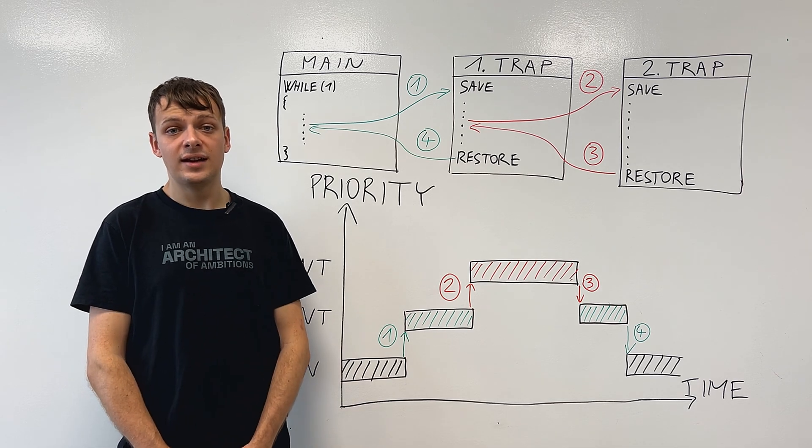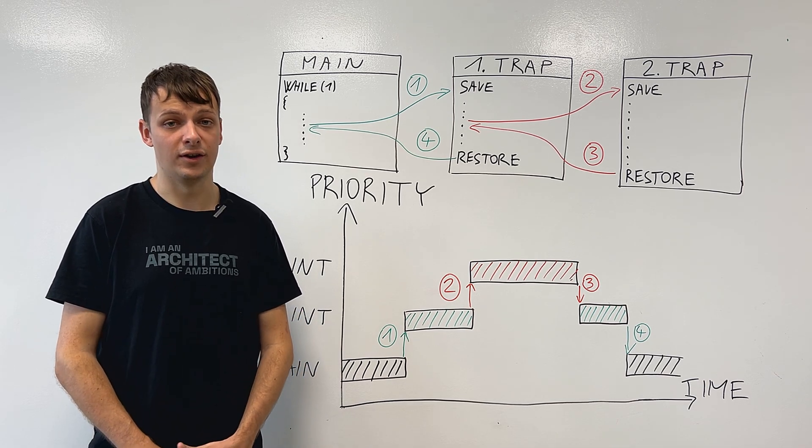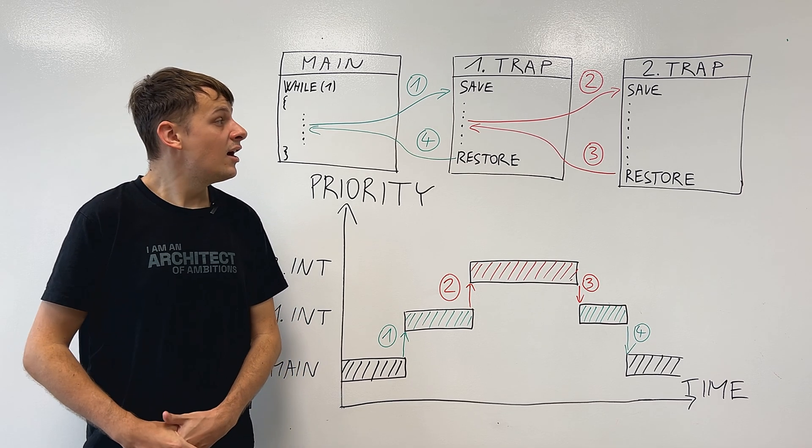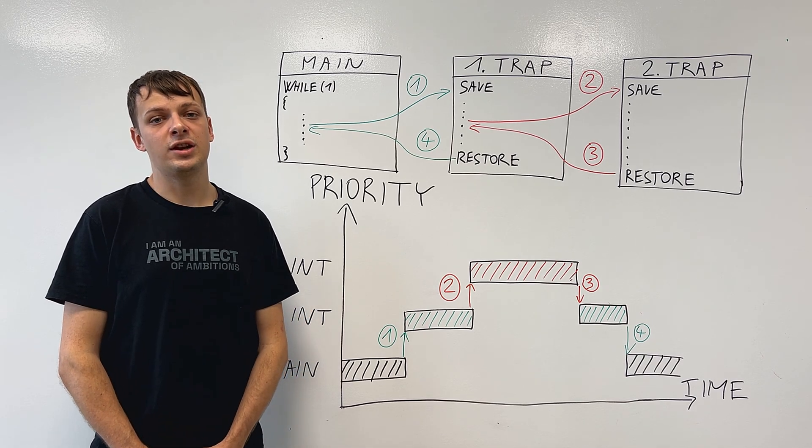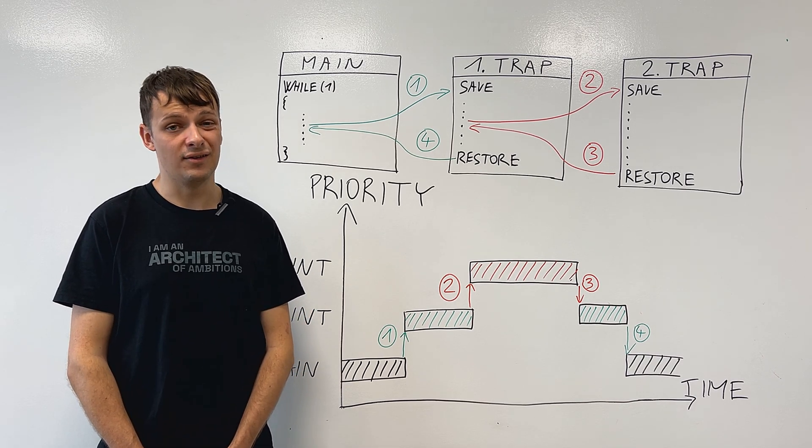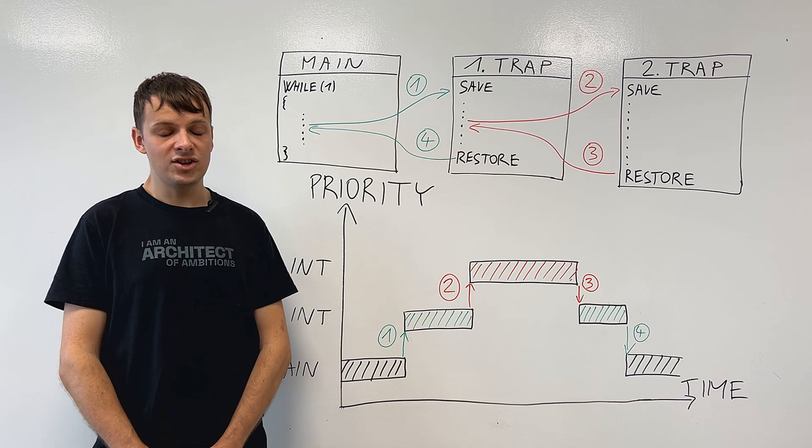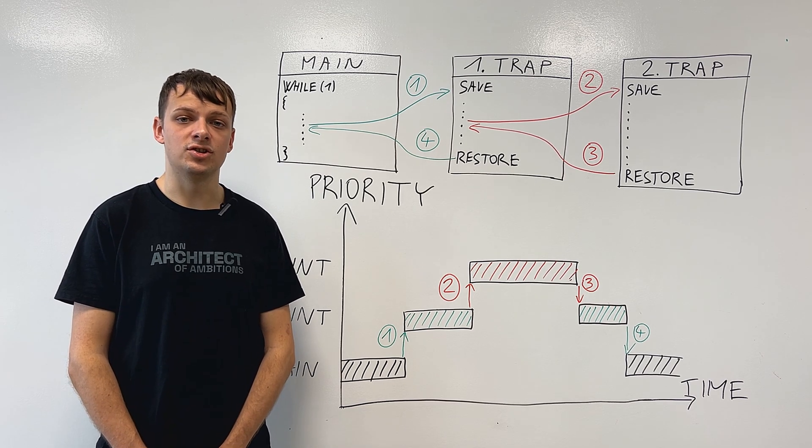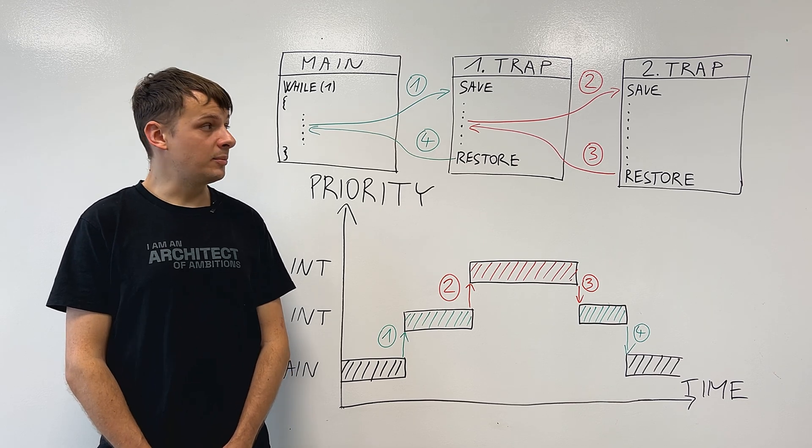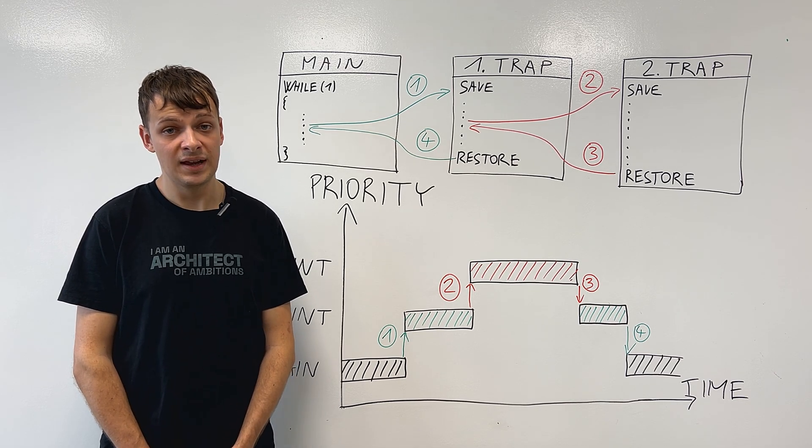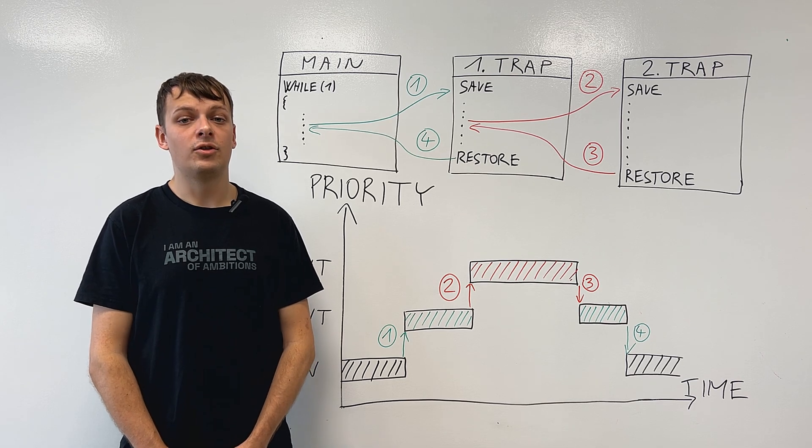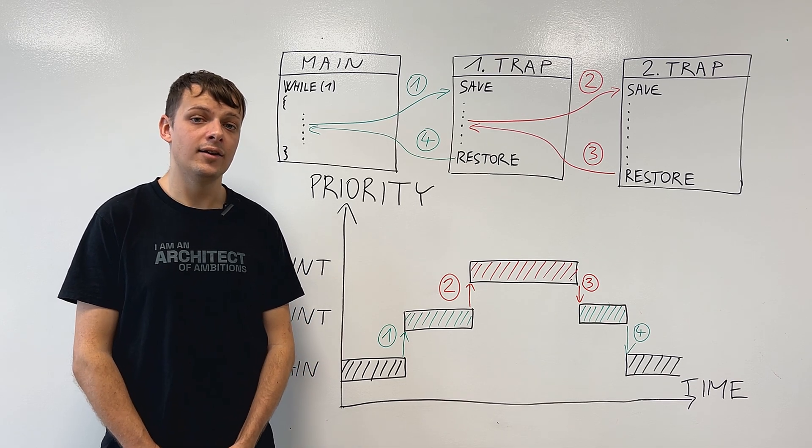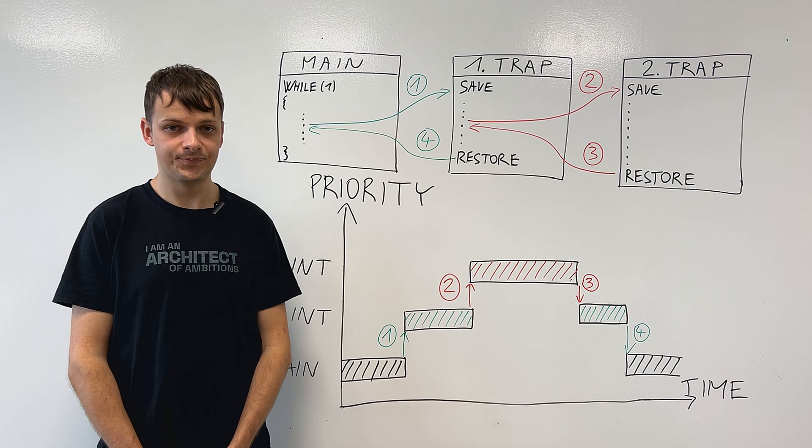Interrupts can have certain attributes which define their function. Firstly, we differentiate between edge-sensitive and level-sensitive interrupts. Edge-sensitive interrupts react to the change in the input port, which can be either rising or falling. Level-sensitive interrupts react to a high or low level on the input pin.